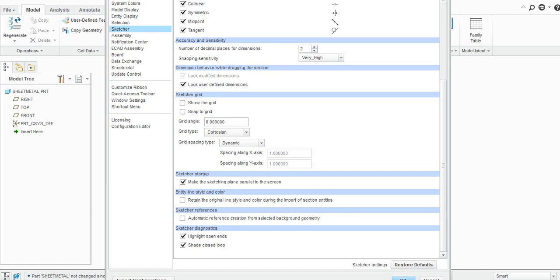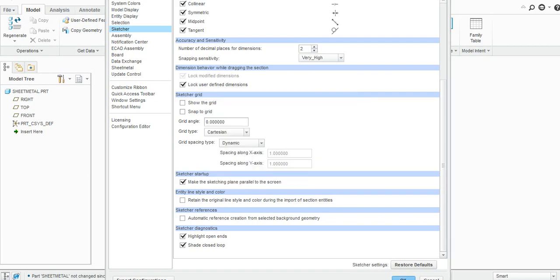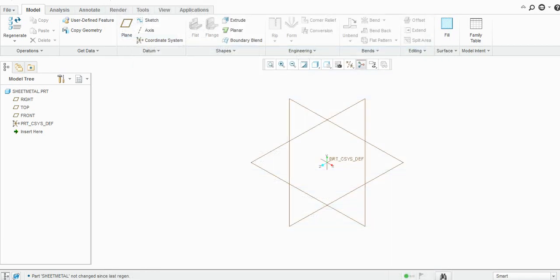Similarly, check this 'make the sketching plane parallel to the screen', and then just click OK. I don't want to save this, so click No. Now you can see here is an isometric planar system.